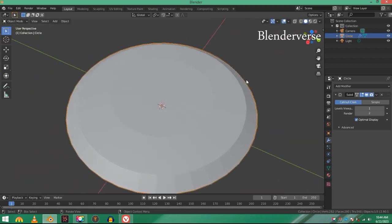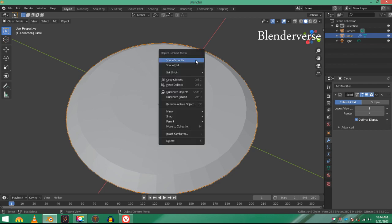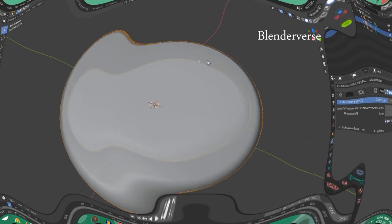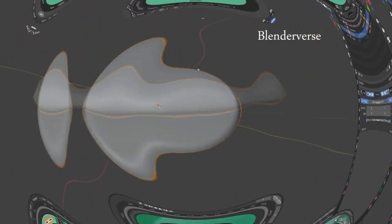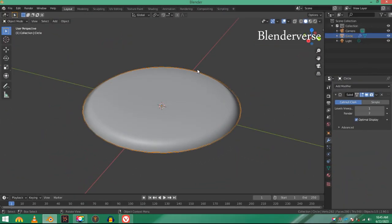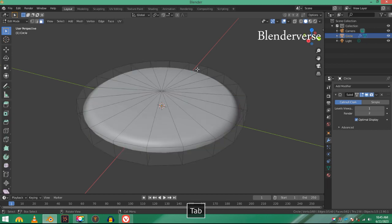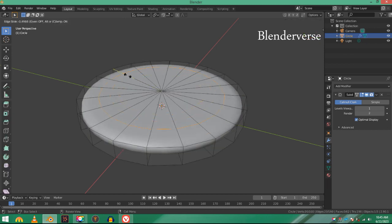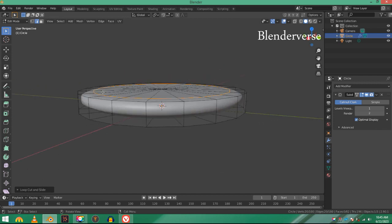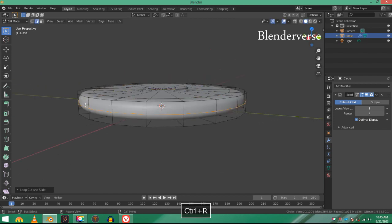Now you can see that it looks pretty amazing. It still has sharp edges, so I'm going to right-click and then shade smooth. Now it's a little too soft for metal.